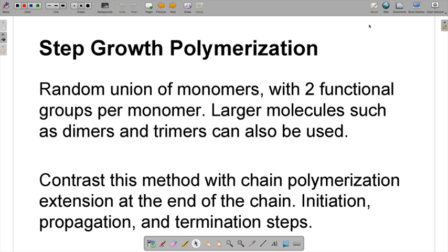Step growth polymerization is one of the types of polymerization; the other is chain growth polymerization. In step growth polymerization, you have a random union of monomers, and each of those monomers needs two functional groups. Besides monomers, you can also use large molecules such as dimers and trimers. Chain growth polymerization, by contrast, involves adding monomers at the end of the polymer chain through initiation, propagation, and termination steps.